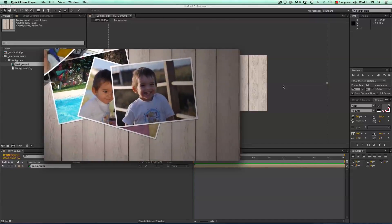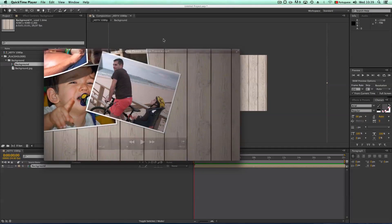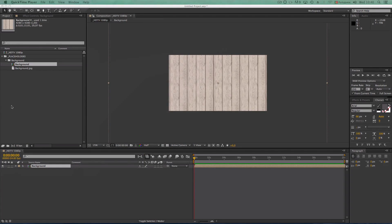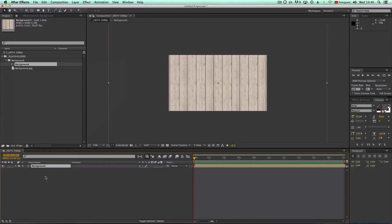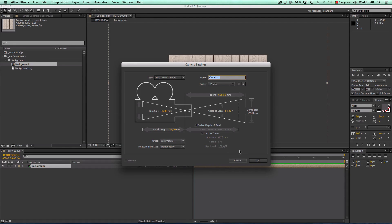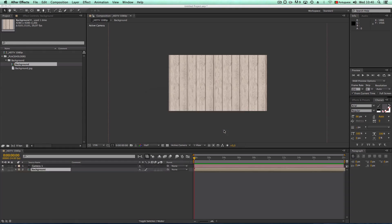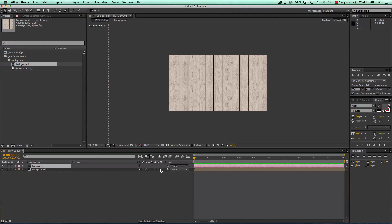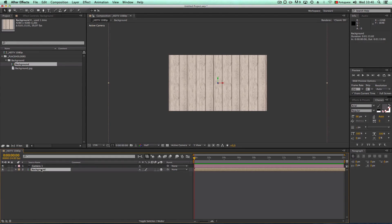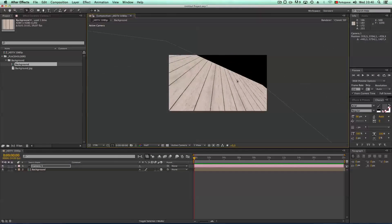It's actually a simple move. What we want to do now — and you'll have many options — is set up a camera: new camera, 35 millimeters. We need to turn on our layer to 3D, in this case the background composition. With the camera and the orbit camera tool you can start playing around, but the way I like to work is a bit different.